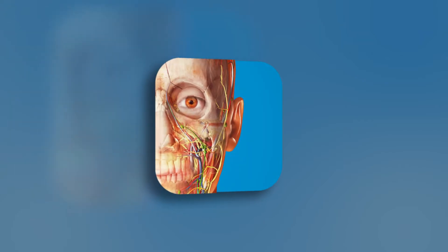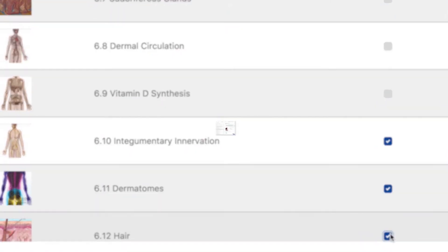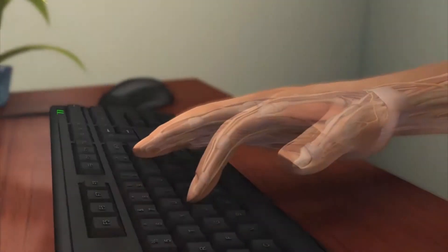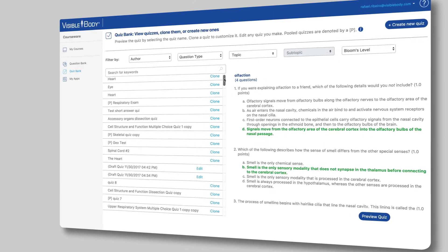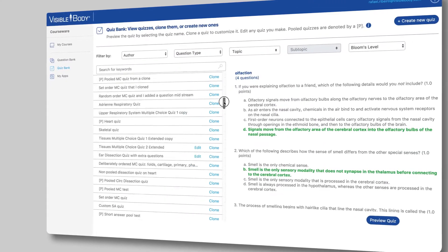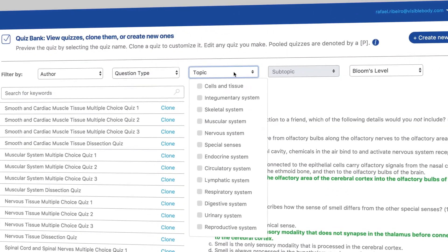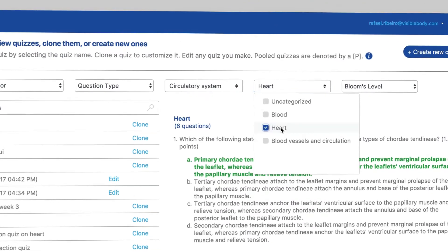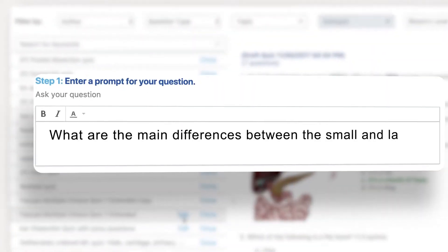The platform includes our four best-selling apps. You can access and create an assignment from any of these interactive lessons and animations. We really focused on making the quiz bank powerful and easy to use. You can filter the large quiz bank by topic or Bloom's Taxonomy, and you can edit any question or create your own.